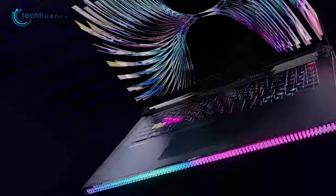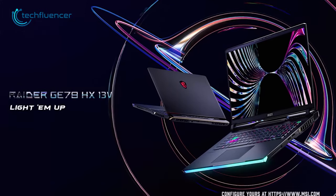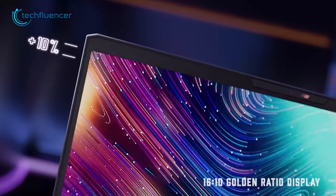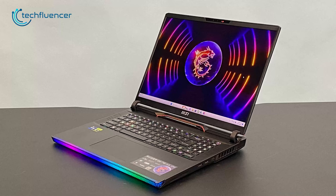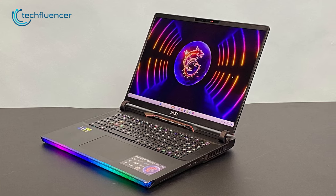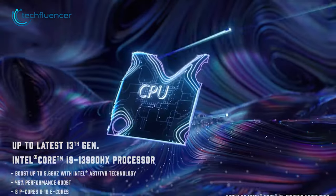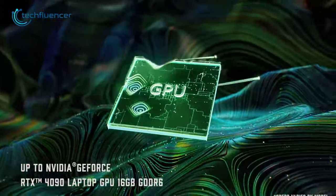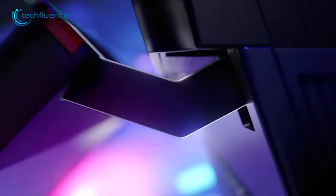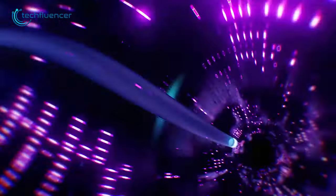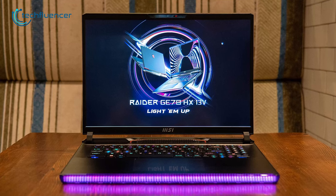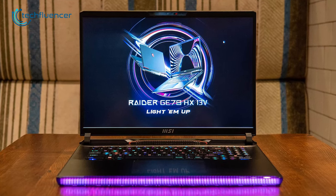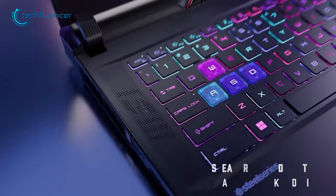Get ready to elevate your gaming experience to new heights with the Raider GE78 gaming laptop. Featuring a 16x10 aspect ratio up to QHD display with a blazing 240Hz refresh rate, you'll be treated with stunningly vivid and smooth visuals for an immersive gaming experience. Powered by a high-performance Core i9-13980HX processor and an RTX 4090 GPU, this laptop is designed to handle even the most demanding games and applications with ease. The new PCIe Gen 5 SSD and DDR5 RAM ensure lightning-fast load times and snappy multitasking, giving you a competitive edge.